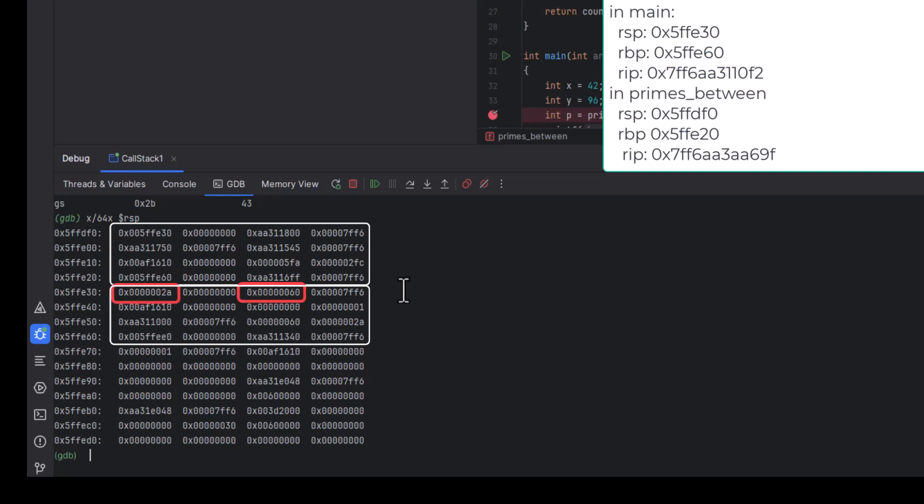So when the code for primes-between is looking for the parameter variables, it will look for them below the value in BP, and its local variables will be above the value in BP.